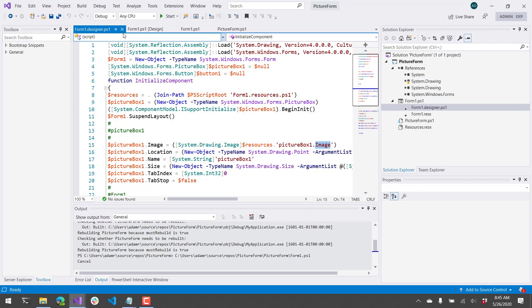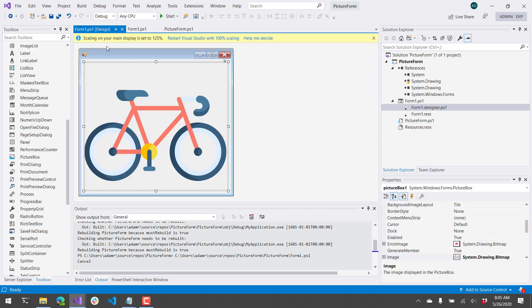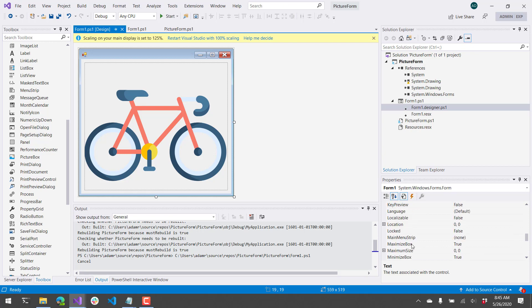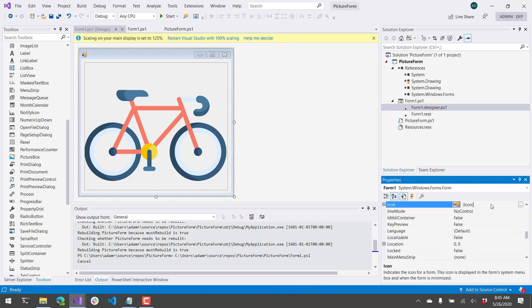So now let's go ahead and add an icon. If we select the form by clicking on the title bar here, you can find an icon property in the bottom right here. Click the little ellipses button,